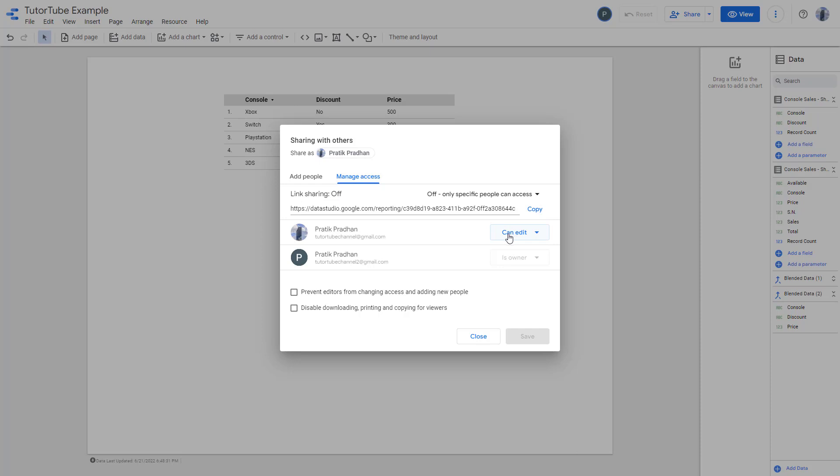So that is how you can transfer the ownership completely inside of Google Data Studio. If you guys learned something, as always, please like, comment, share and subscribe.